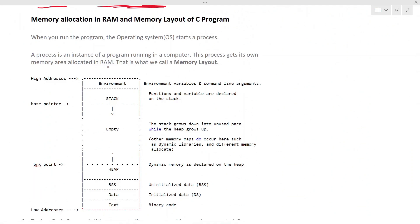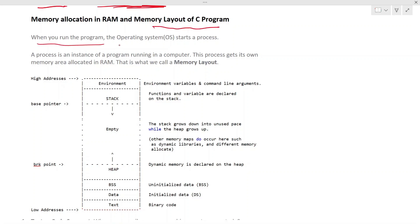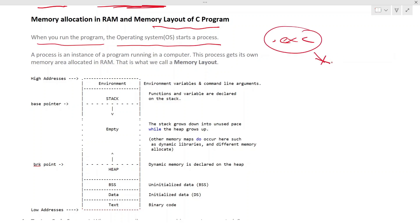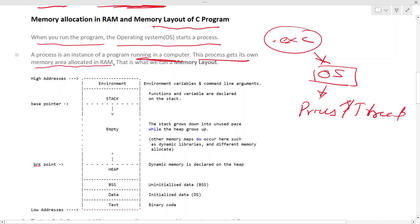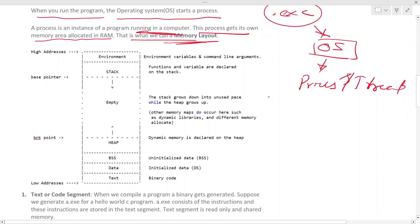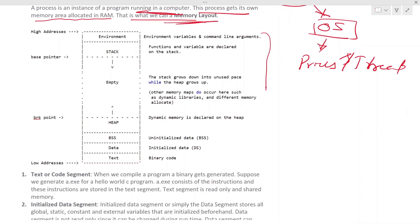When we talk about memory, a program or code has different layers or blocks in memory. When you run the program, the operating system starts a process. When you run an .exe file, the OS allocates a process — ideally a thread inside a process — that executes your code. A process is an instance of a program running on a computer, and it gets its own memory area allocated in RAM, which is what we call the memory layout.